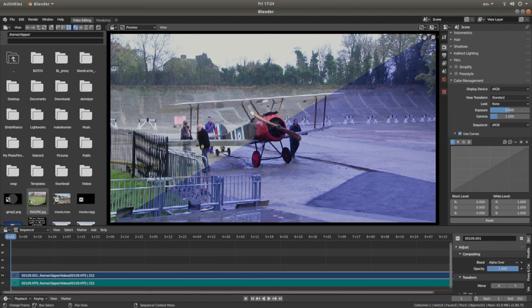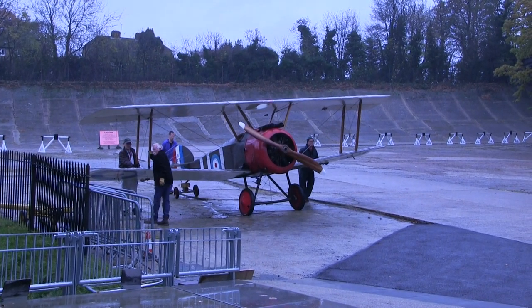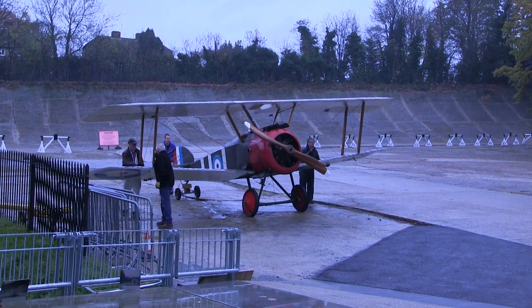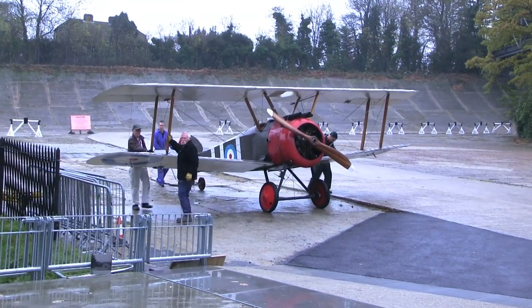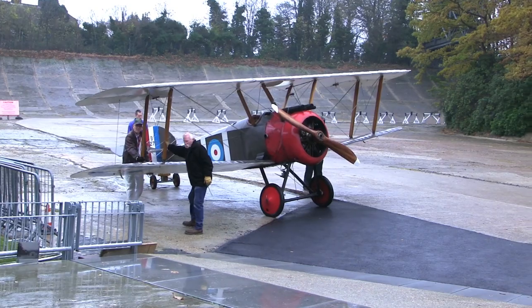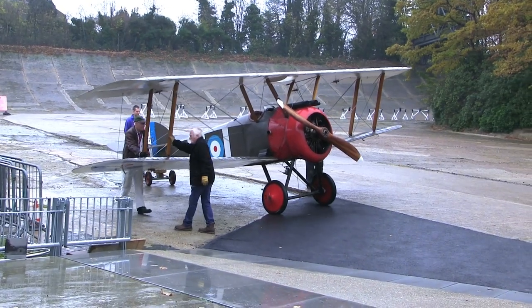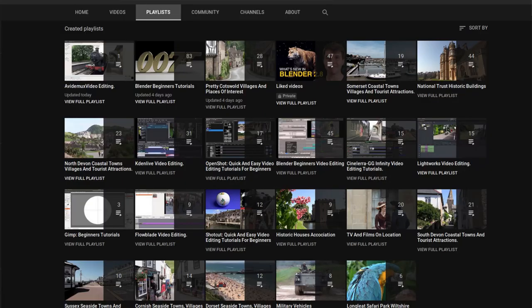In this Blender video editing tutorial I will show you how to colour correct a video clip. I've assumed you have some knowledge of editing in Blender. A link to my beginners tutorial is included in the description below for those that don't. Other tutorials can be found in my playlists.